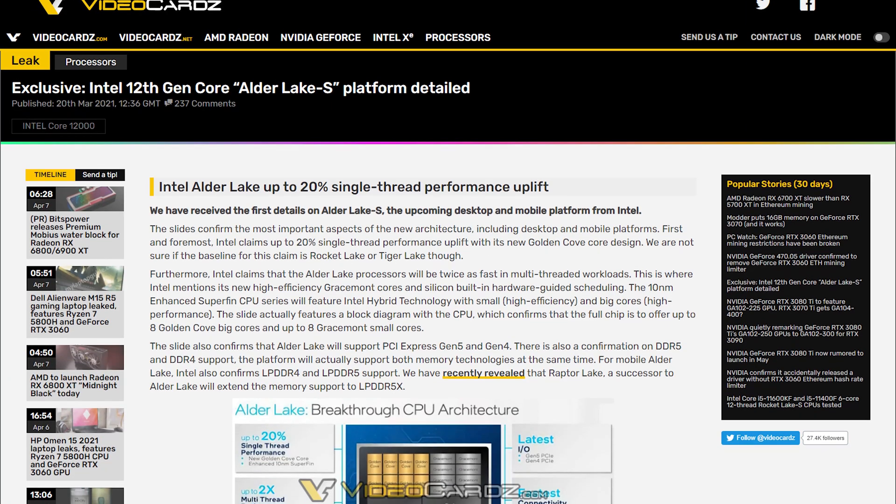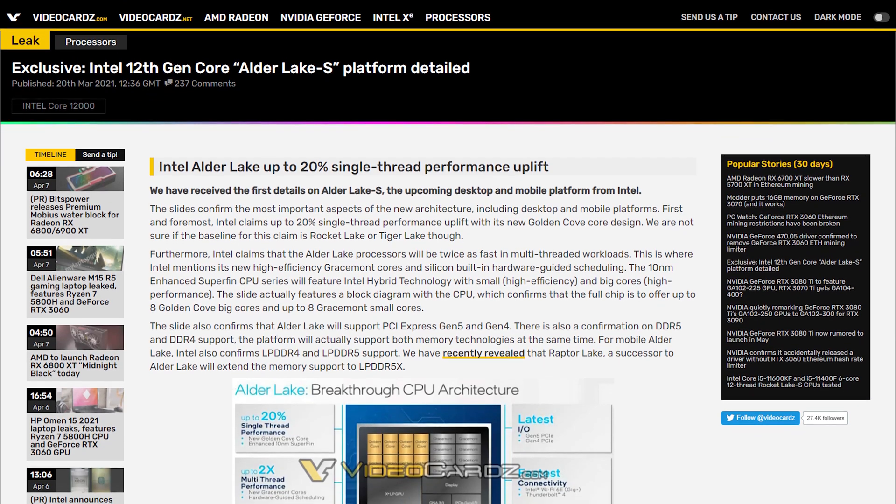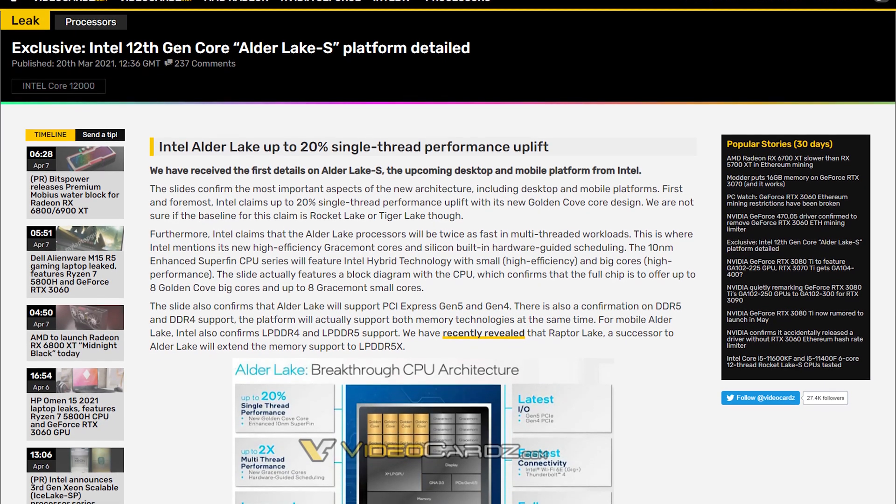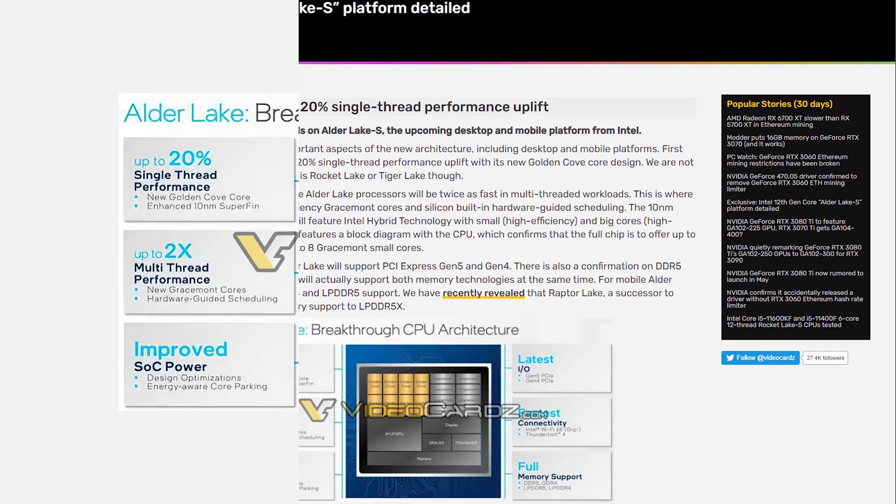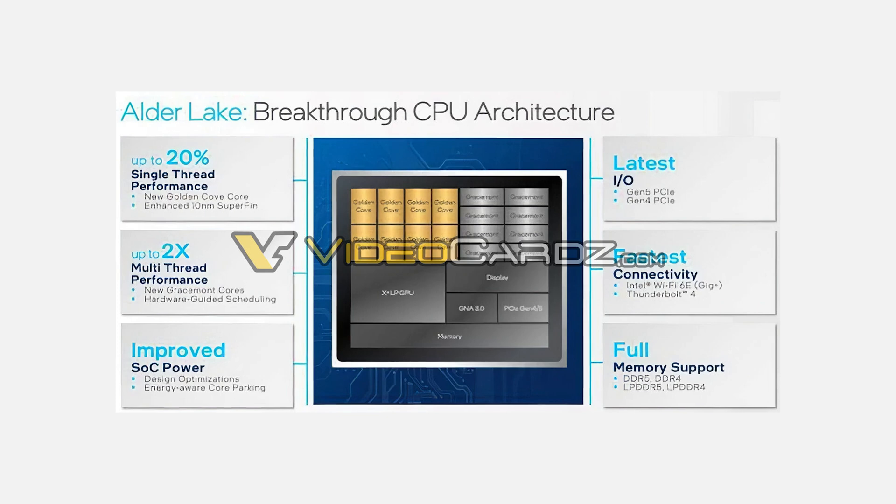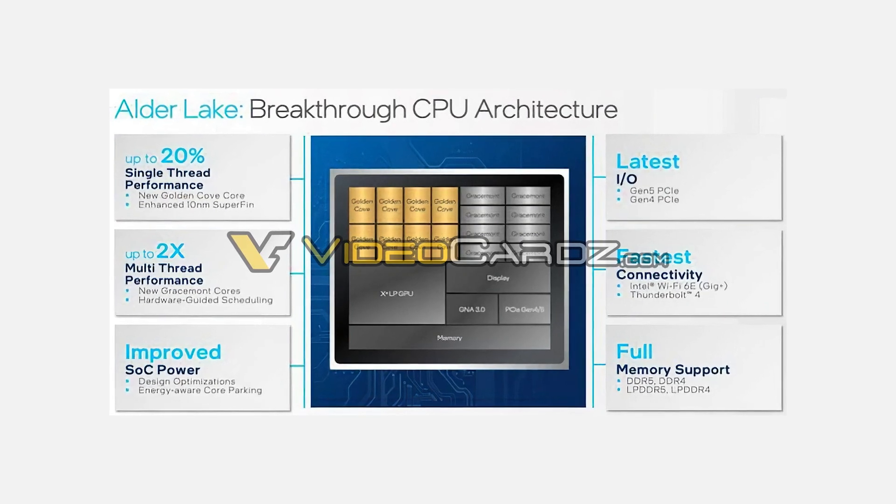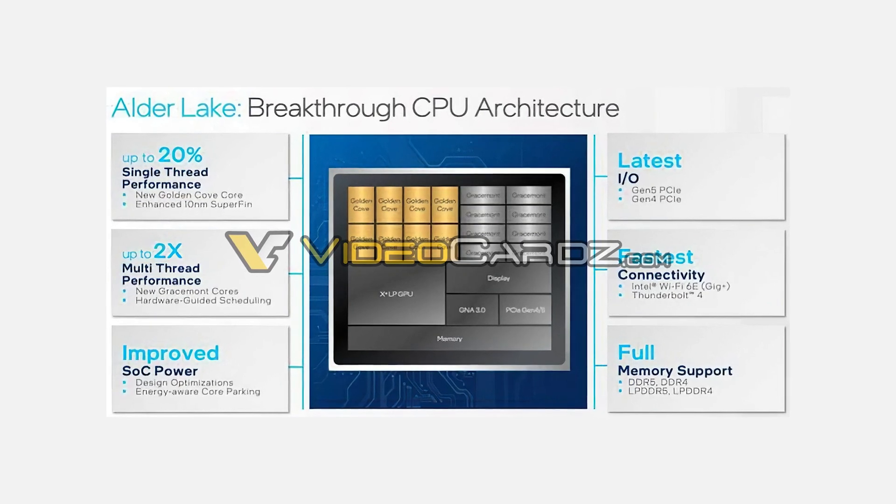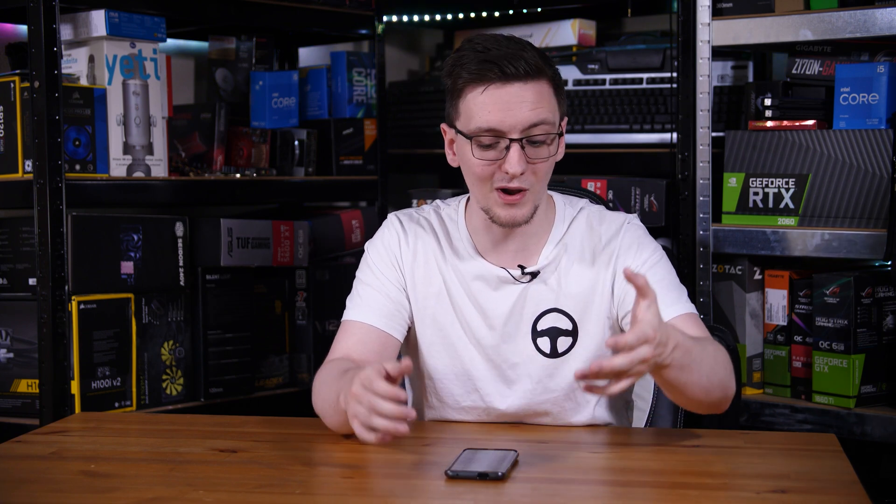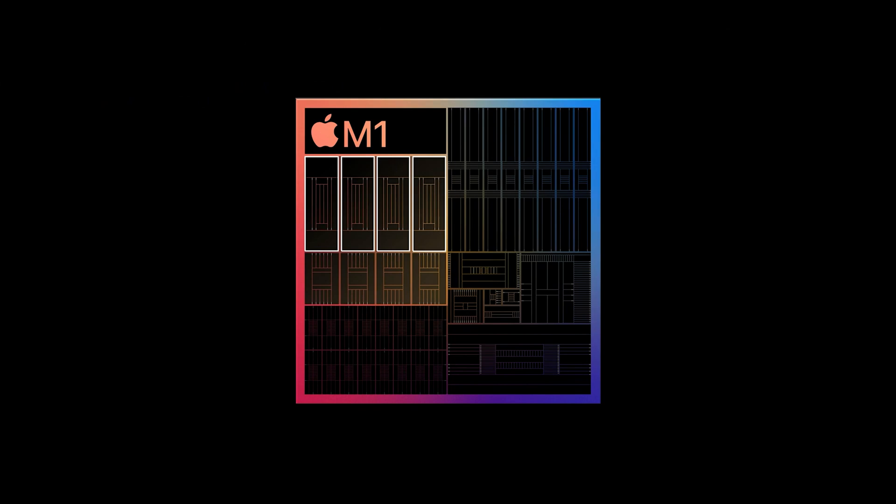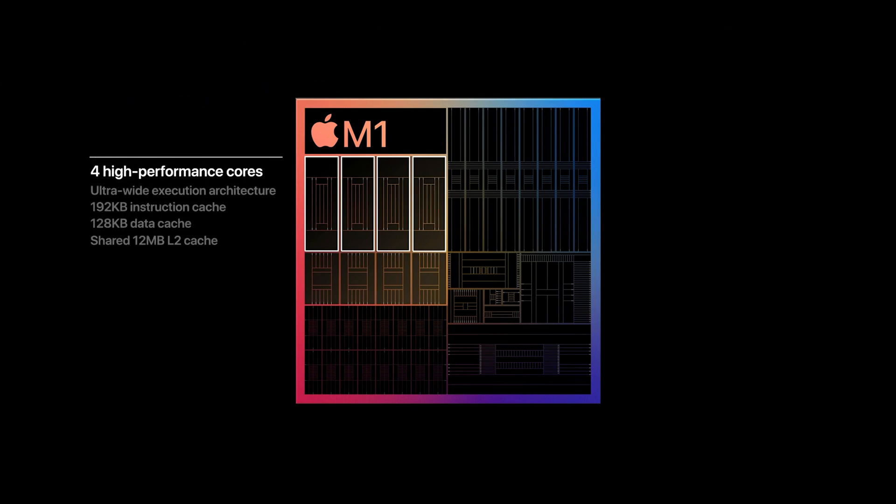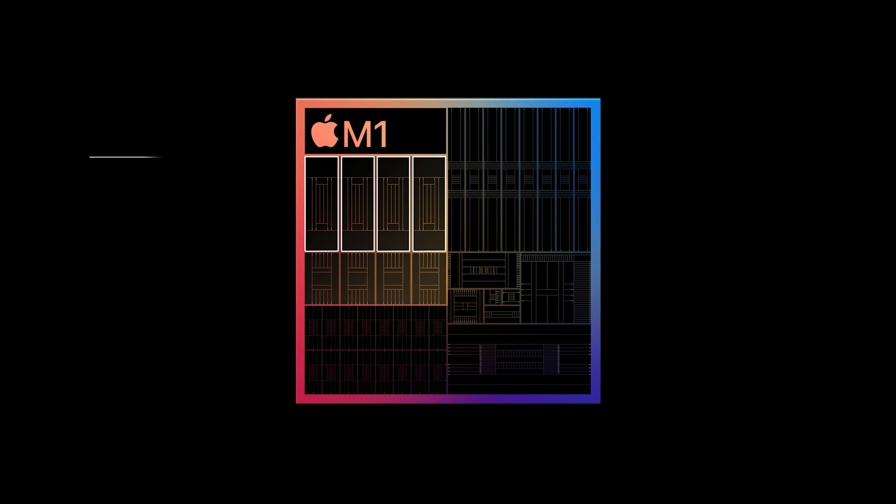For those that don't know, Alder Lake is the codename for Intel's next generation of CPUs due to come out at the end of this year. The rumor has it that these Alder Lake CPUs are going to include two different types of CPU cores on the same chip. It's the same principle as your phone's chip uses. ARM calls it big little, Intel calls it Intel hybrid technologies. Essentially, the idea is that you have a set of high performance high power cores and low power high efficiency cores all on the same die.